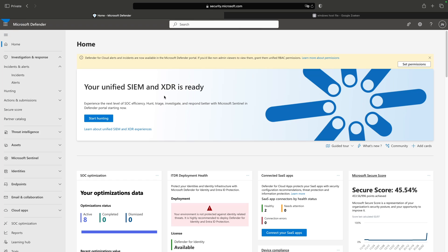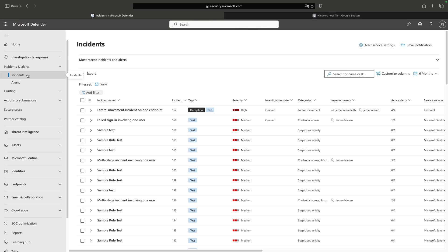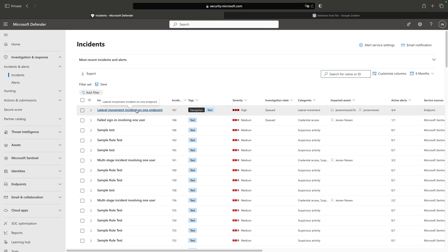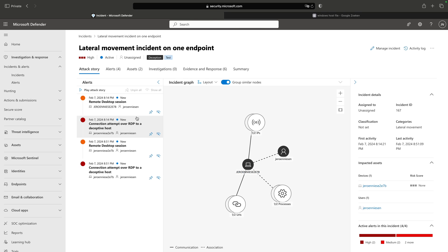Here we are in Defender. If I go to my Incidents right now, you'll see that I have one incident with the tag 'Deception' on it. If I click on it, you'll see it contains two alerts — two attempted RDP connections to a deceptive host. That's completely correct: I tried it twice, though I only recorded it for you once. So what we see here is completely valid.